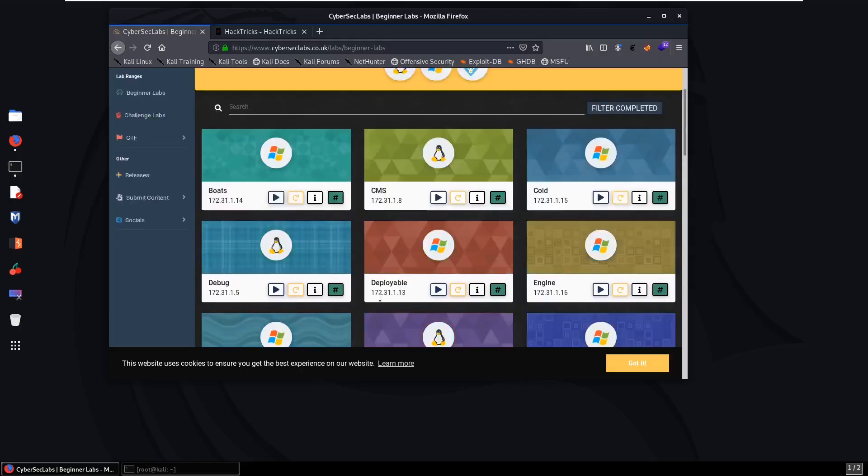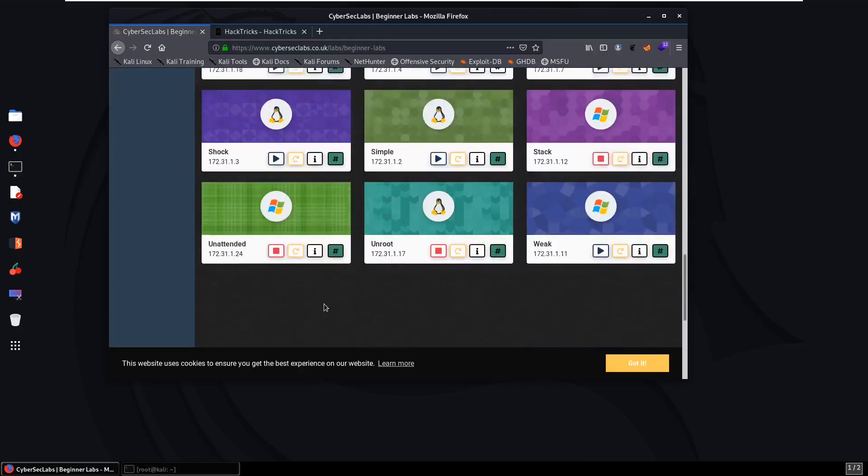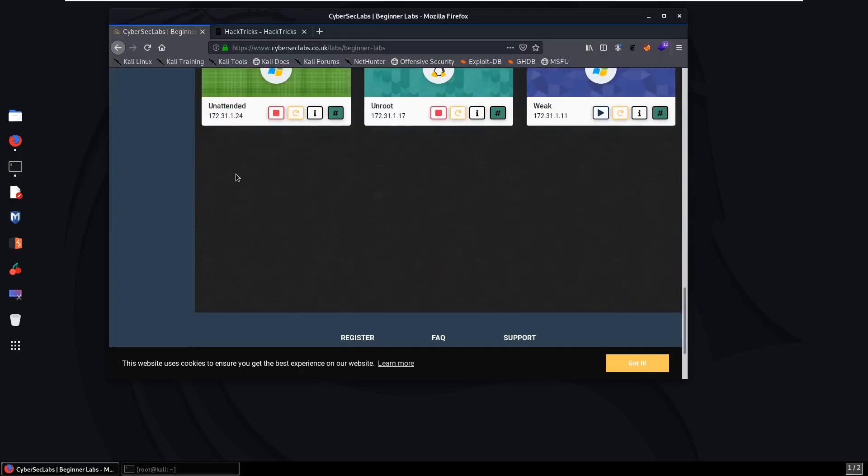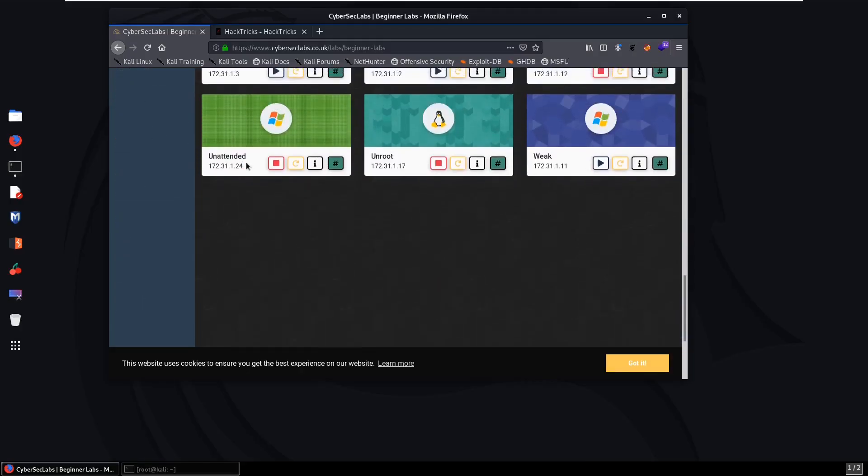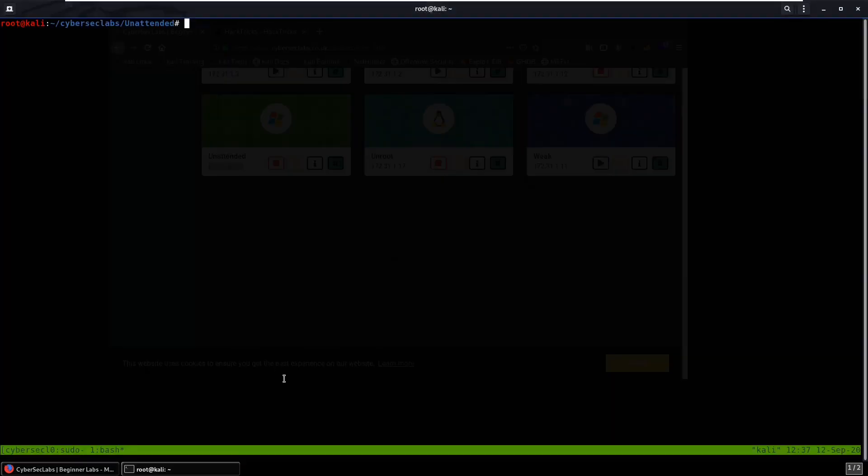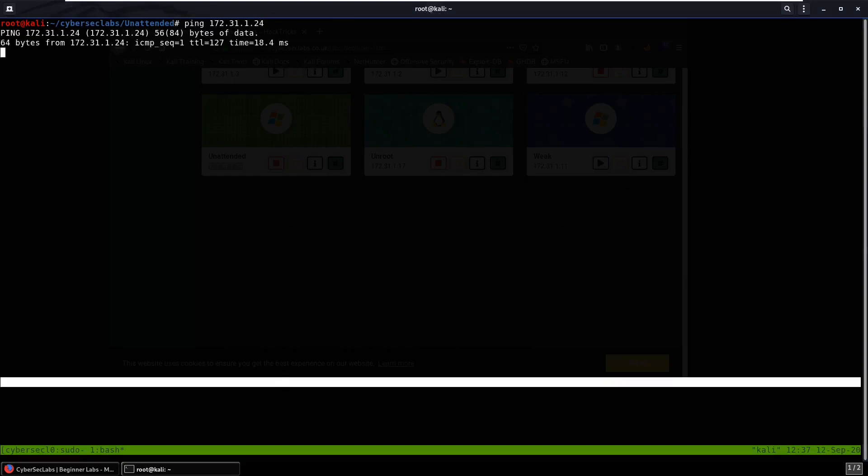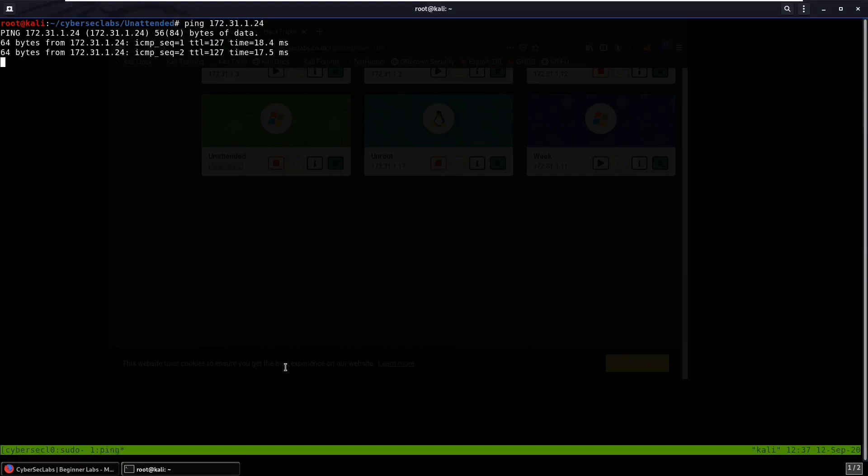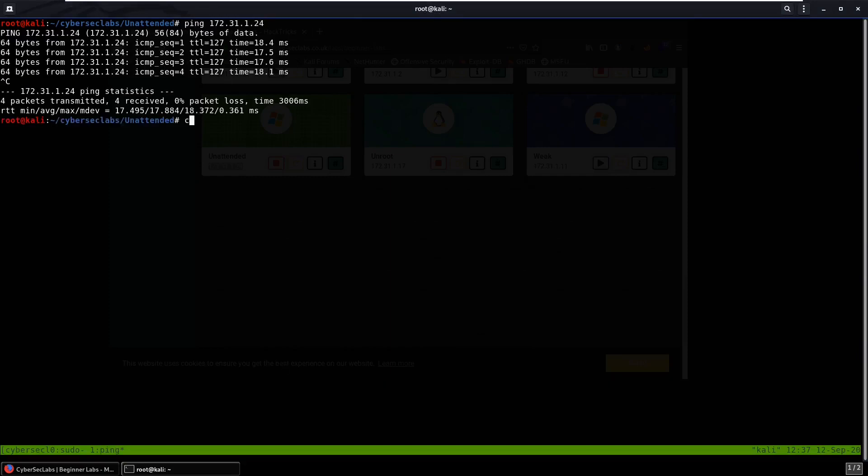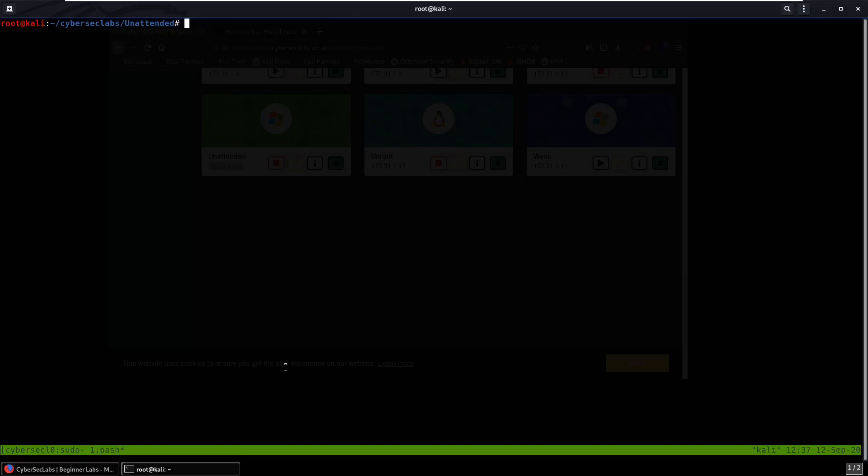Hello everybody, today we'll be doing Unintended from CyberSec Labs. The box was I think fixed today so that you can actually see port 80, or maybe it was just me. You can see that the box is up.